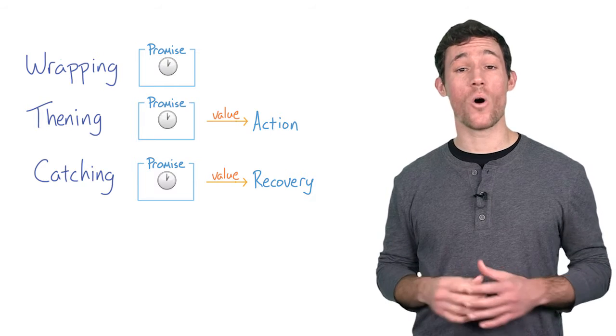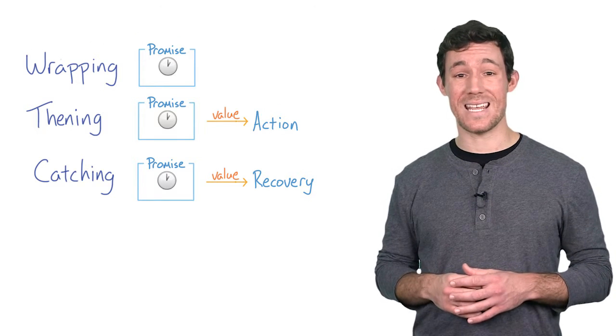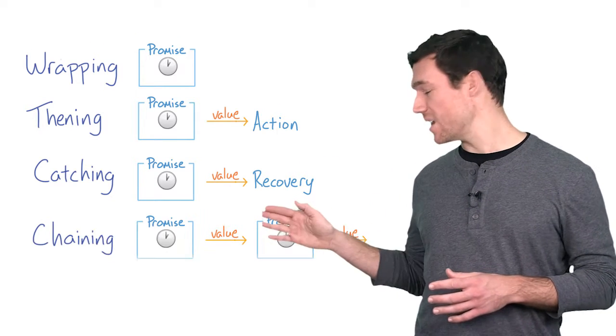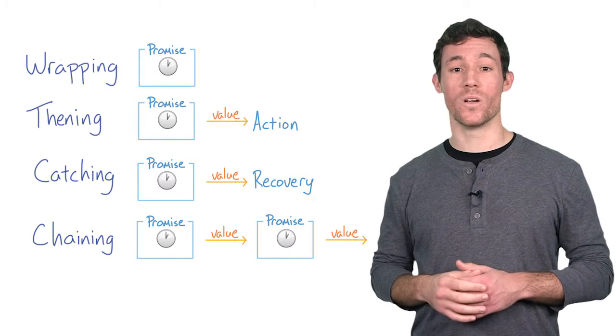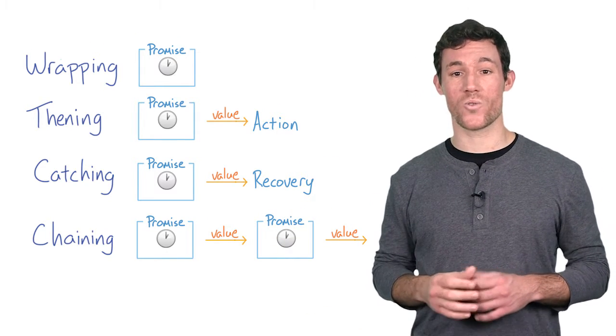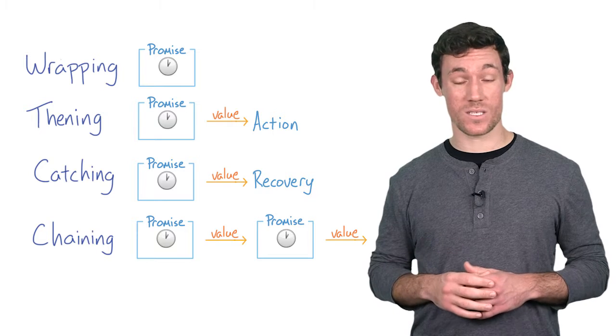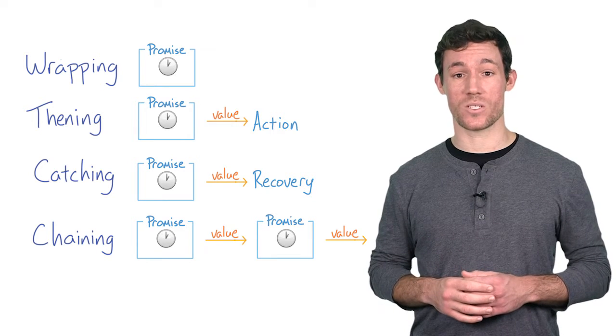You'll spend the whole second lesson in the chaining stage, where you'll learn how to create long sequences of asynchronous work.